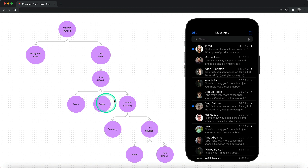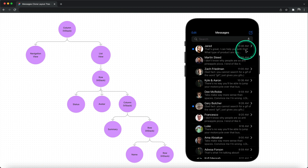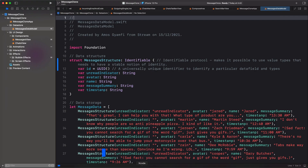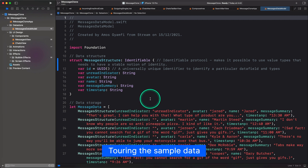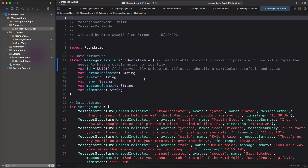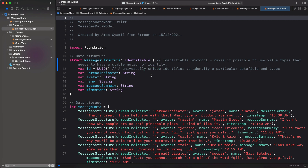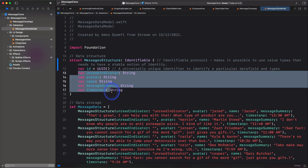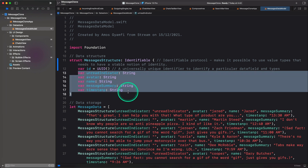Next, we have the user avatar. Then we have another vertical container that contains the message summary and a row which consists of the name and the timestamp. Let's move on to the data storage. Here we have the structure of the data we will be using to populate the UI. I have defined the struct message structure and made it identifiable. Using this protocol, we make it possible to use value types that need to have a stable notion of identity. The only requirement for the Identifiable protocol is the UUID — a universally unique identifier — which helps to identify the data fields and types.